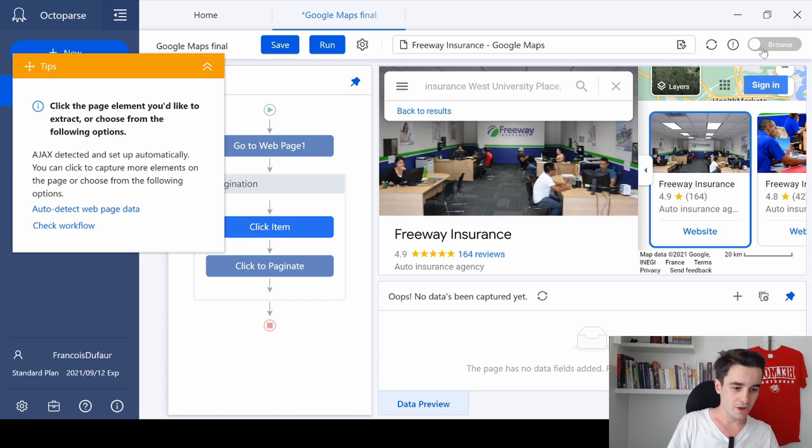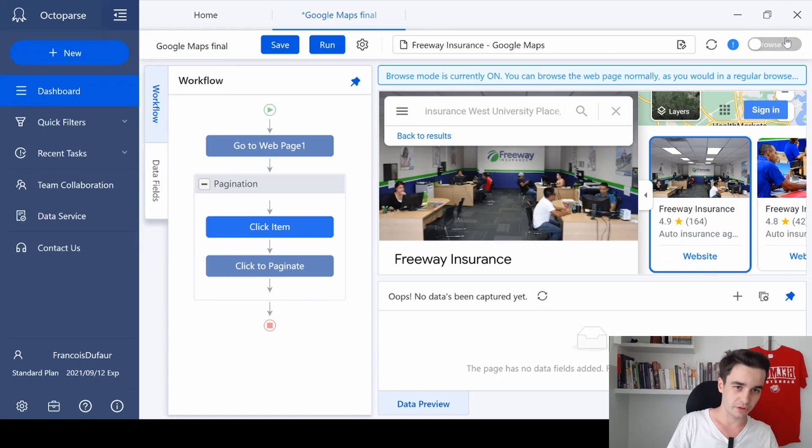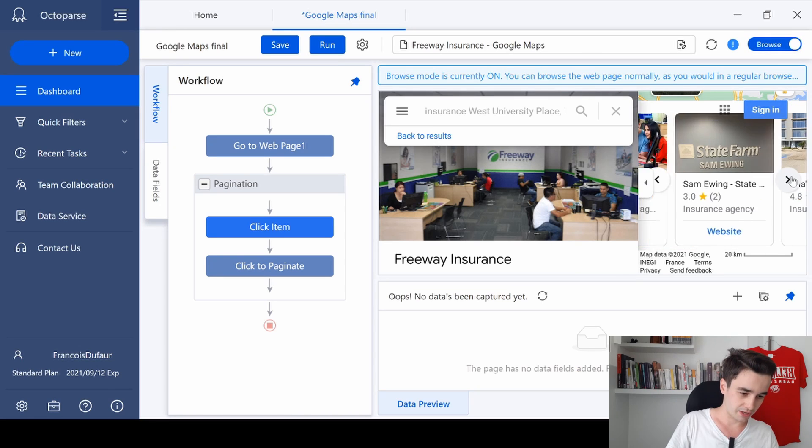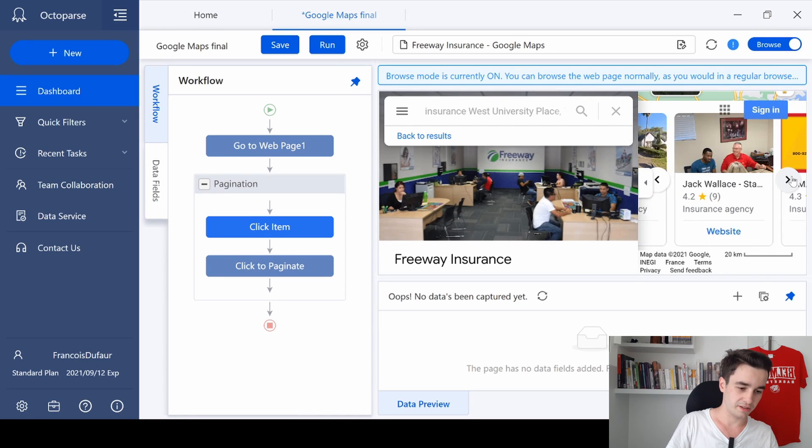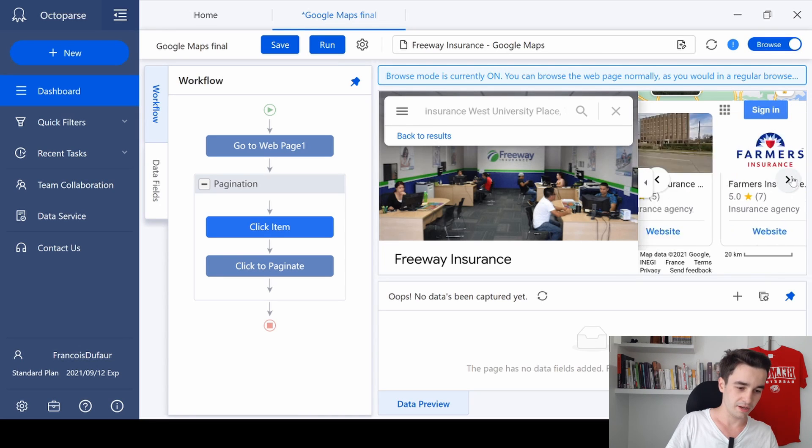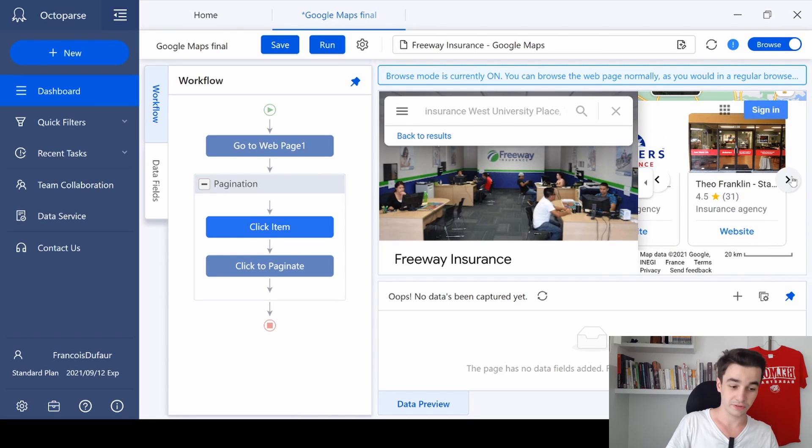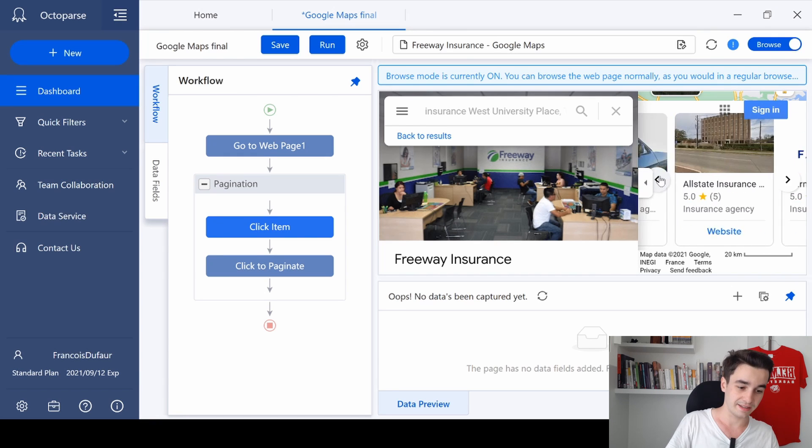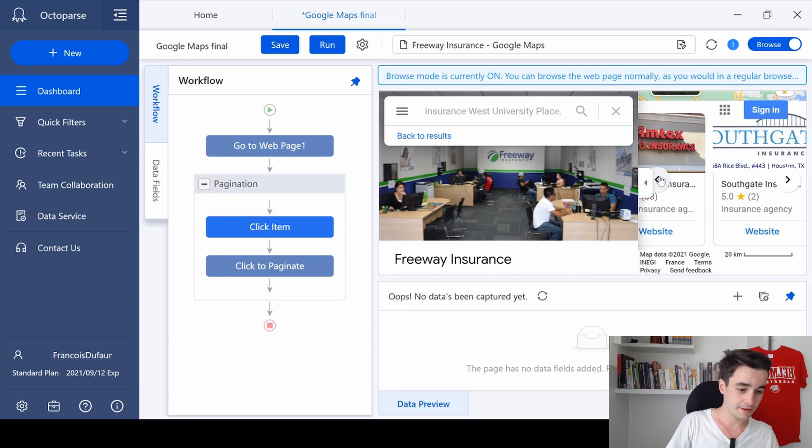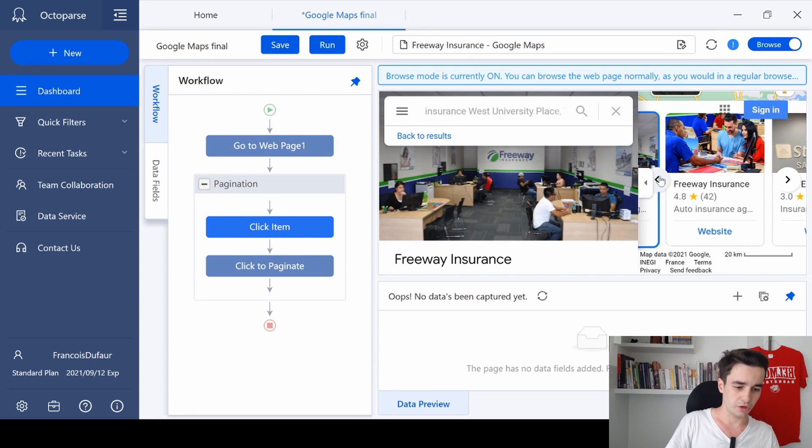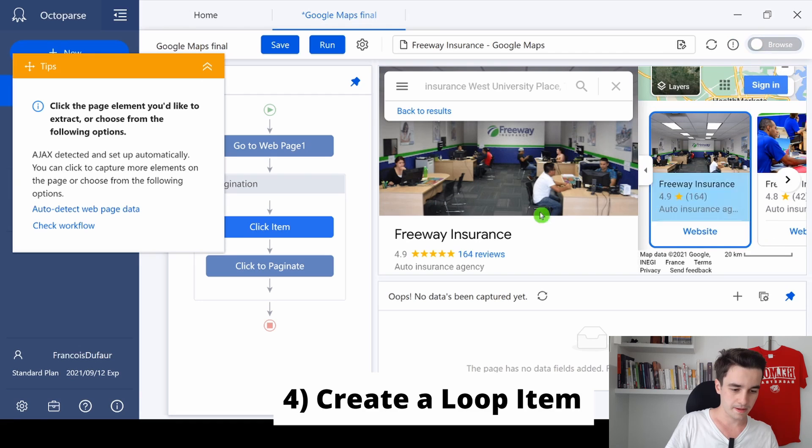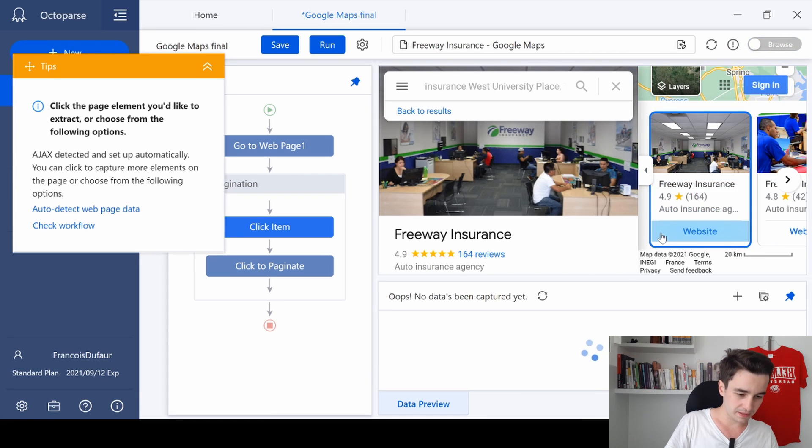The funny thing with this process is that now we have access to the 20 elements within this very page. You don't see them, but the 20 results we are looking for are just located here. As you can see, all these elements are listed here.